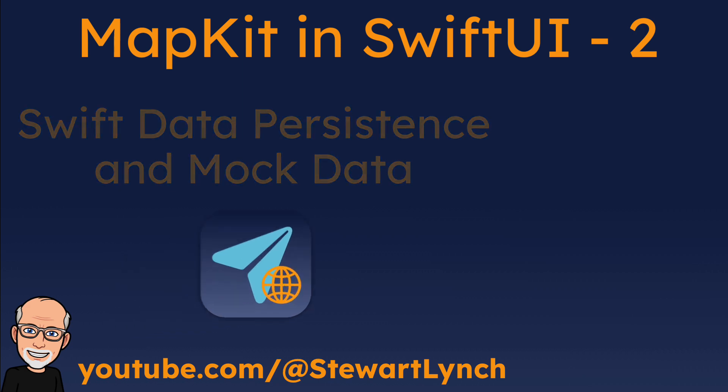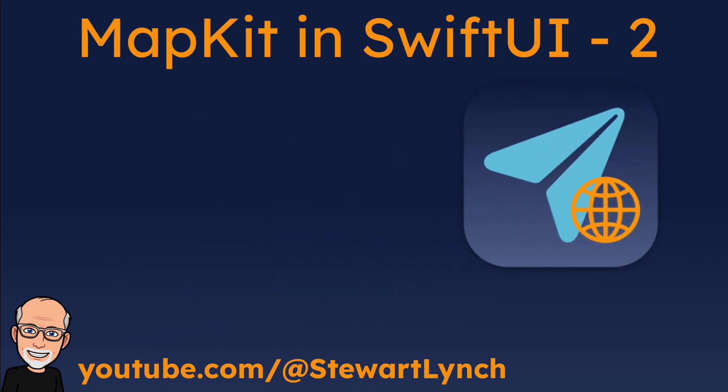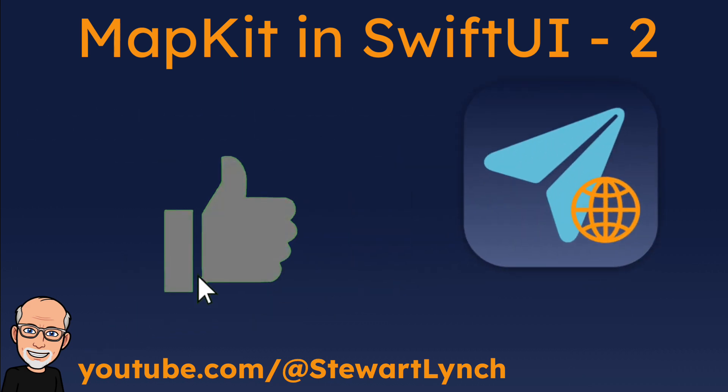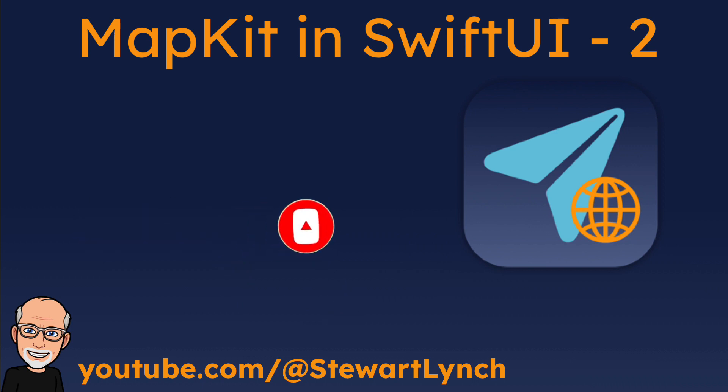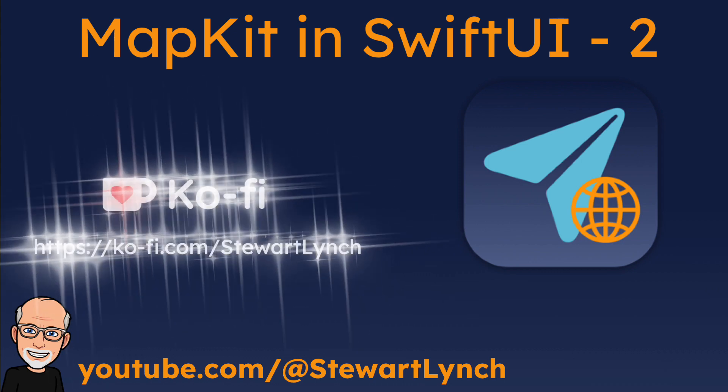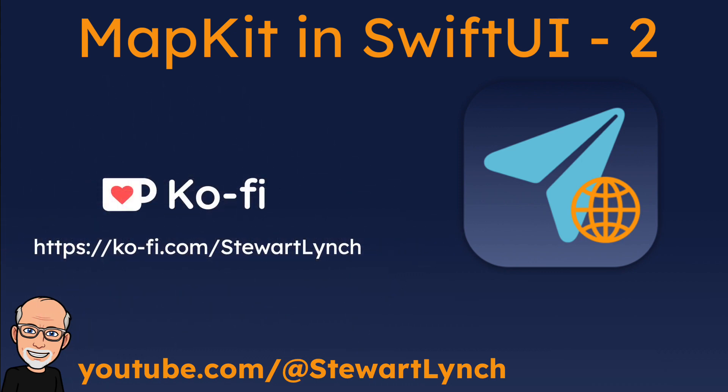I love getting your feedback, so tap the thumbs up button if you enjoyed this video and leave a comment below. Make sure you subscribe to the video and ring that bell to get notifications of new videos. And if you want to support my work, you can buy me a coffee.